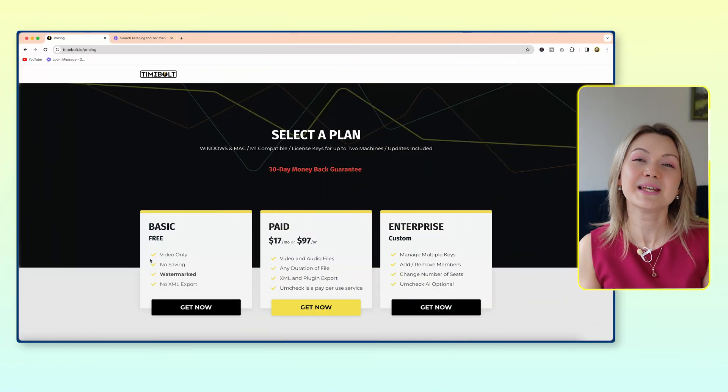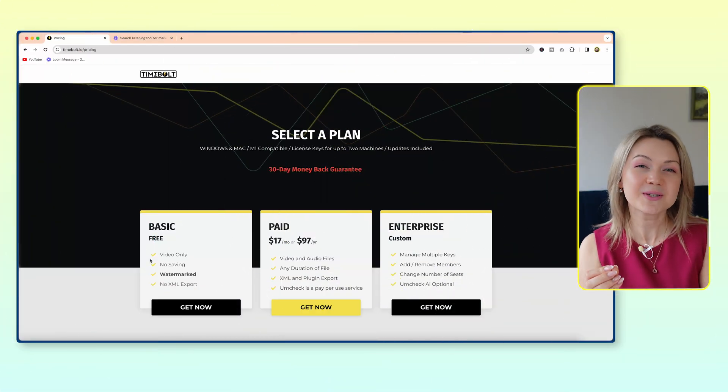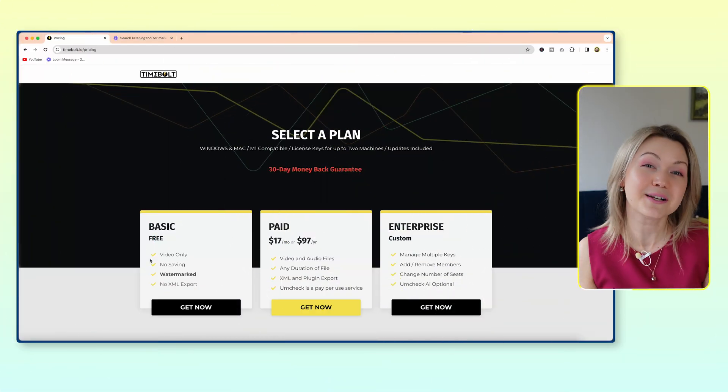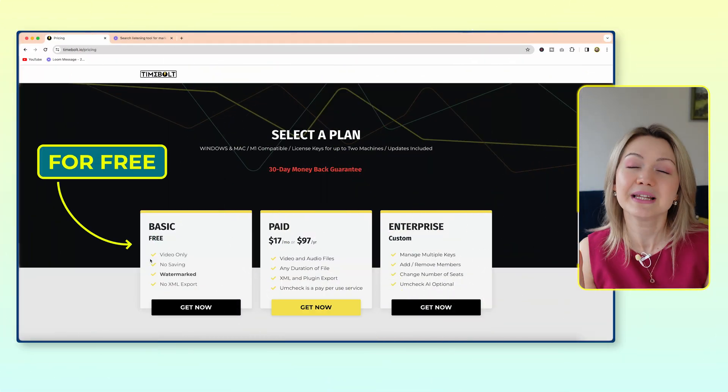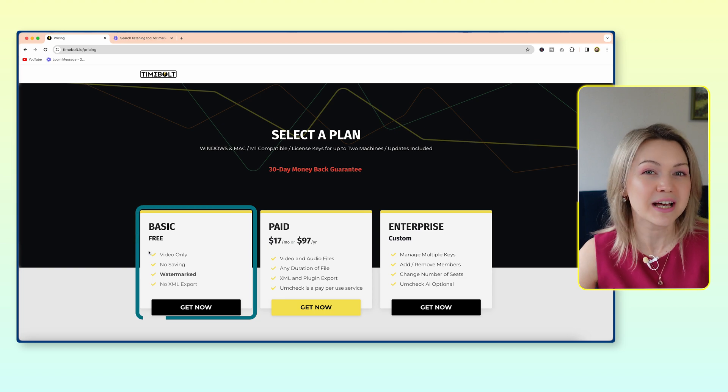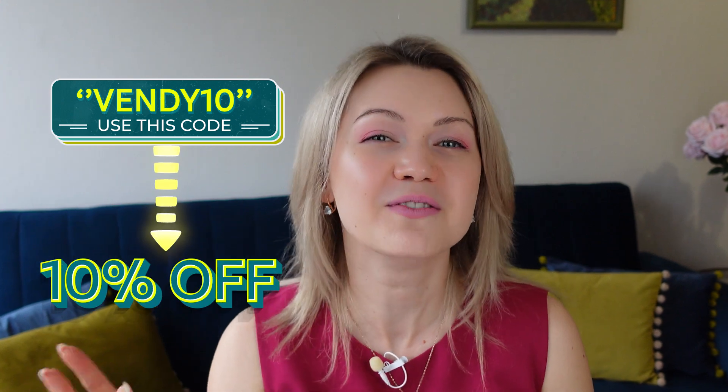If you'd like to speed up your editing process, click the link down in the description to get started with Timebolt completely for free — they have a basic plan available. And once you fall in love with this awesome tool, you can get an even better deal by using code VENDY10 to get 10% off their paid plans.